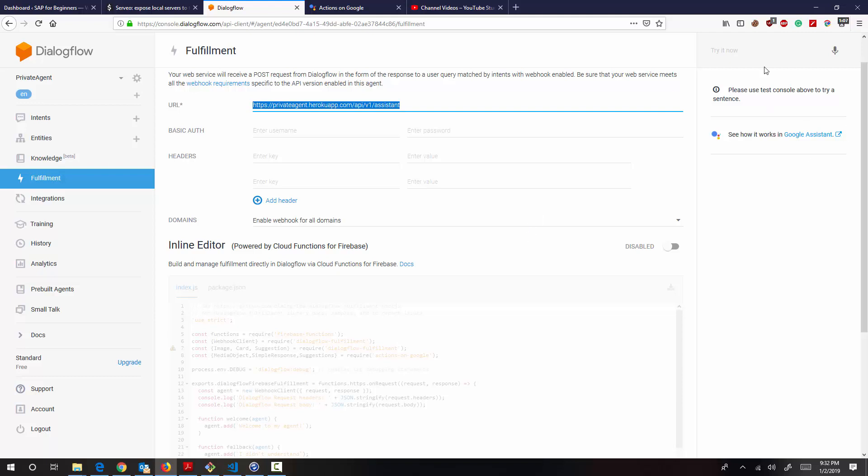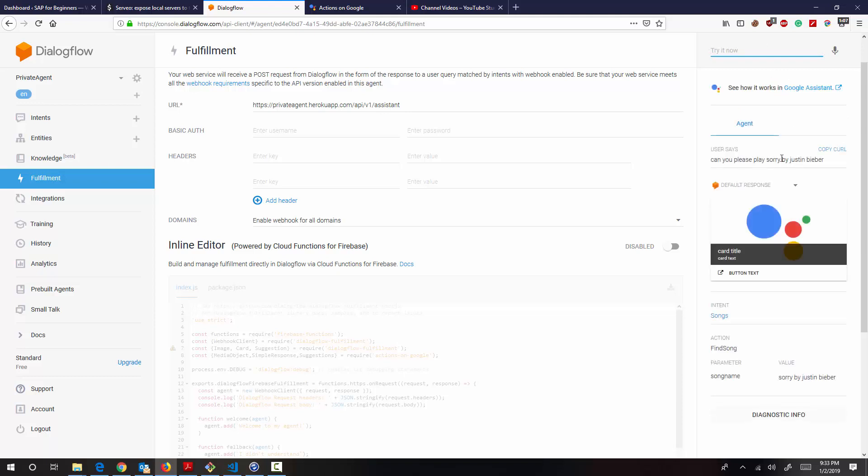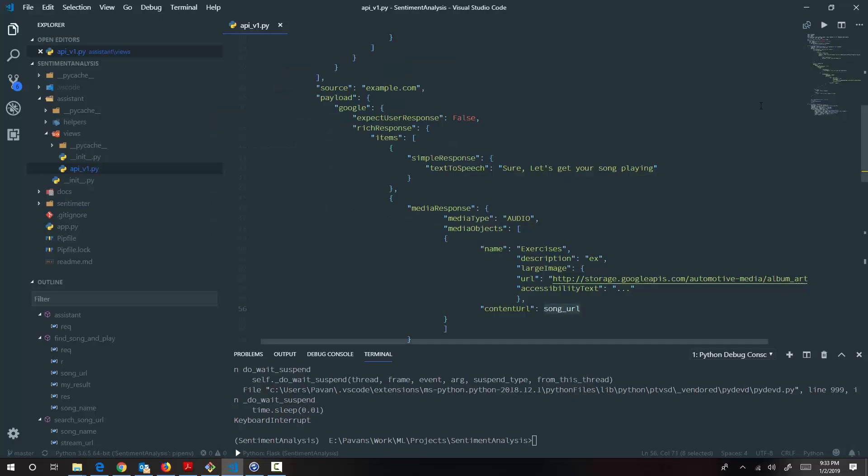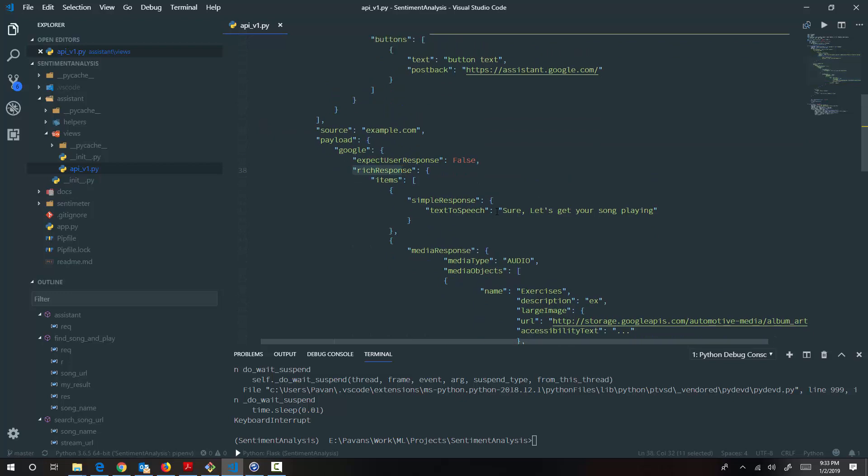You see that it's not playing right now. The thing is that in the response, it cannot handle rich response. So what it handles is this simple response.